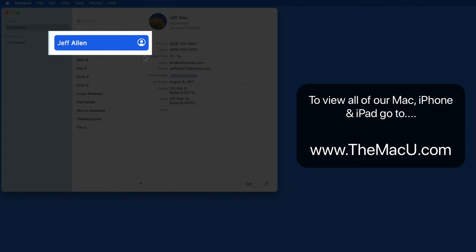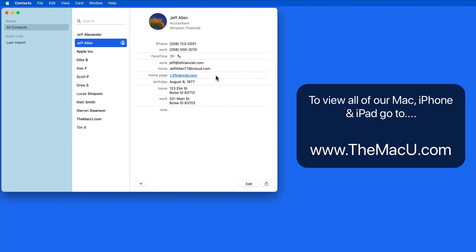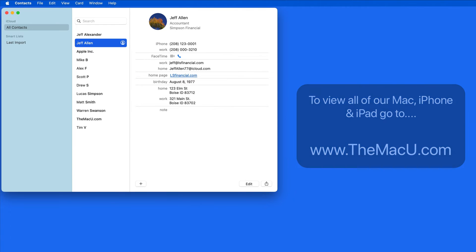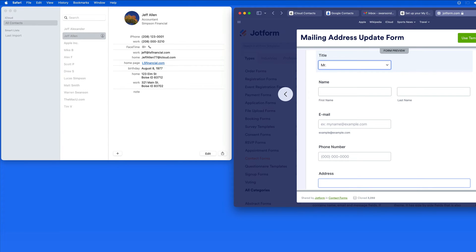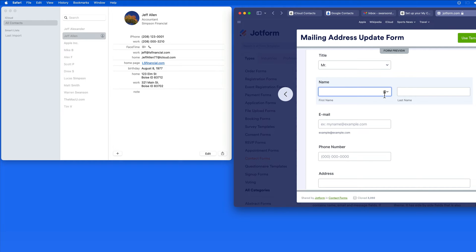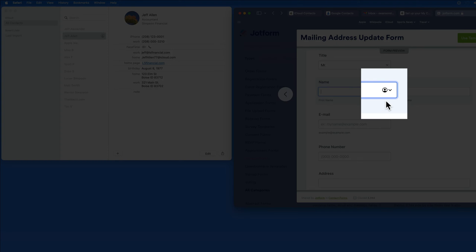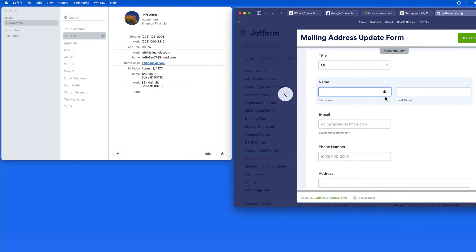The information saved with the MyCard contact is then able to be used in autofill forms on your Mac. In this sample form, when I click in the Name field, the MyCard icon appears over to the right.